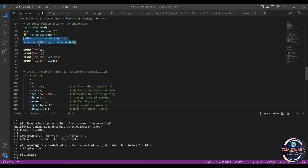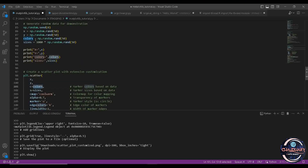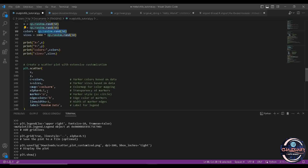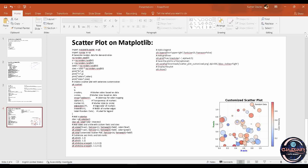In plt.scatter, two parameters we are very much aware of now. Coming to c equals to colors — c is the marker color based on the data. This colors variable is coming from np.random, giving out arbitrary values passed into the colors parameter. Similarly, s equals to sizes is for the marker size. We also have cmap equals to 'coolwarm', which can be changed to other colormaps. As you can see in the scatter plot, red represents warm and blue represents cool.